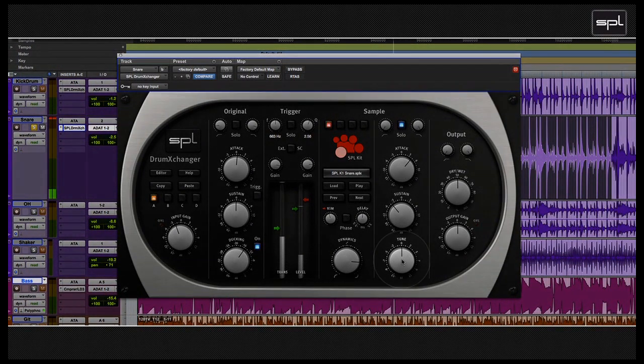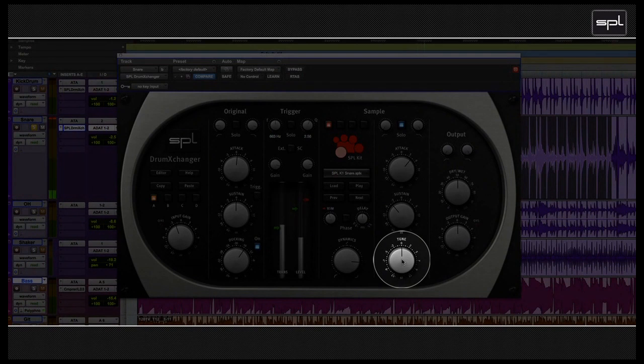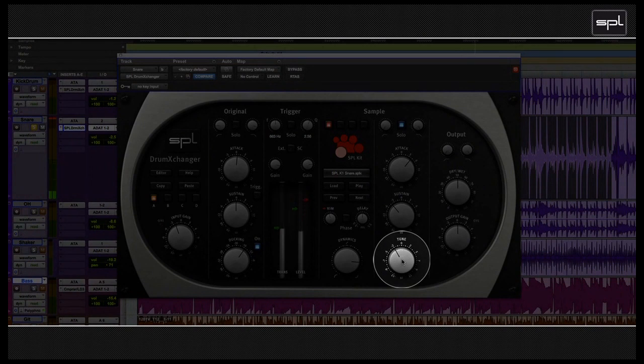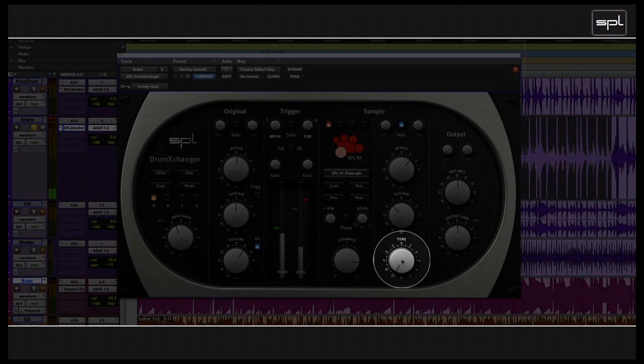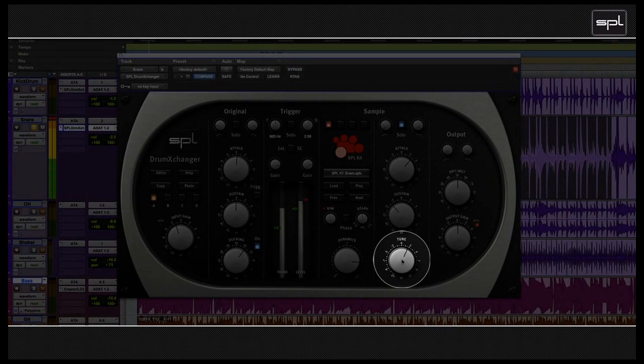Of course, then there is the tune control, and that allows you to tune the drums in your sample library. The tune control changes the pitch of the samples in one octave steps. The scale is divided in 12 semitone steps, and you can tune it down, all the way, or all the way up. In our case, I'm going to be slightly above the middle.